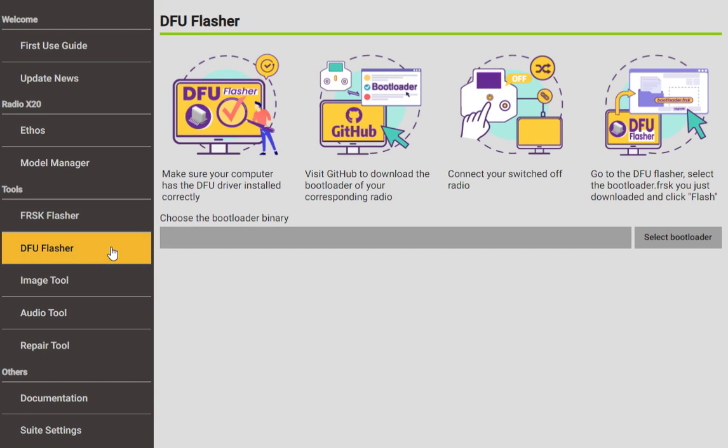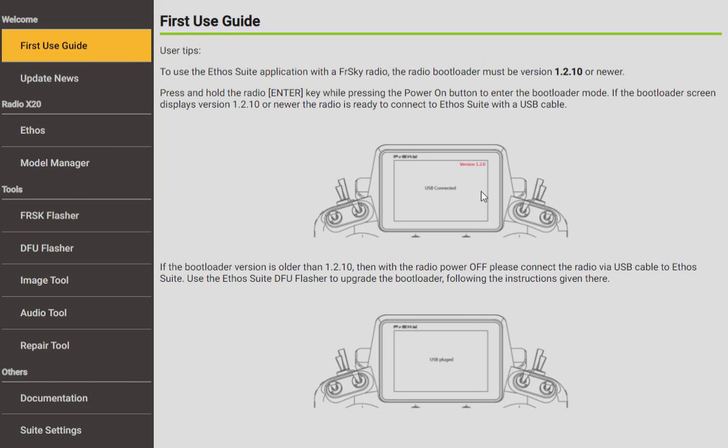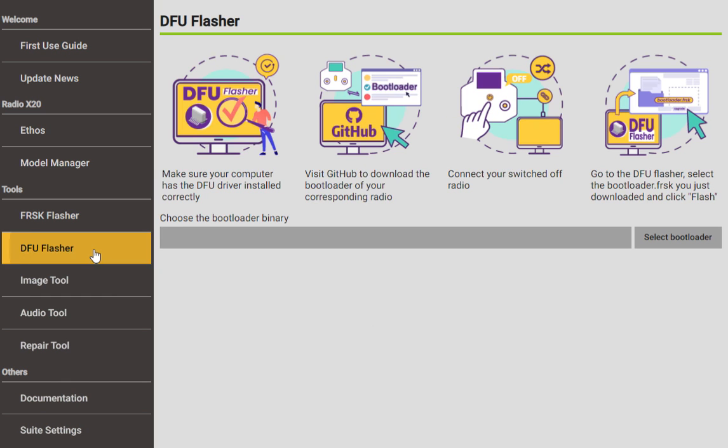The DFU Flasher is for, remember in the beginning I talked about really old radios and up to version 1.2.0 of the bootloader? This is how you would do it, use a DFU Flasher. Most of us are well beyond needing that, but it's still around for occasionally there's a couple people here and there who still have very old versions of the transmitter and what it needs some serious updating. So we still keep that there.